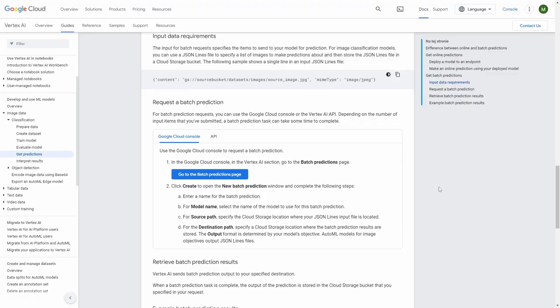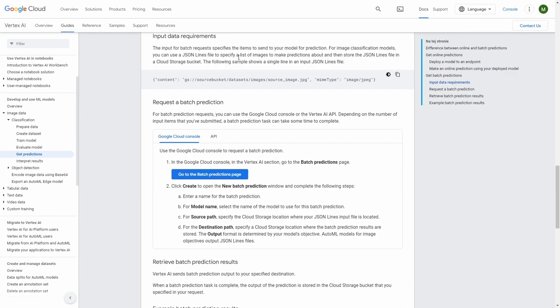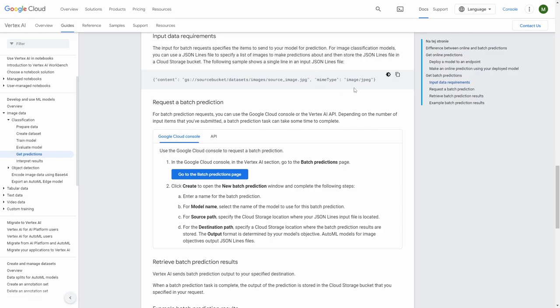Let's start with understanding how the input file should look like. So here we are on the official Google documentation and as you can see the input data requirements section says that for image classification models you can use a JSON lines file to specify a list of images to make predictions. And here we can see one of the examples and actually only this first part content is required as it stores the address inside of the cloud storage. And the second one, this mime type is optional.